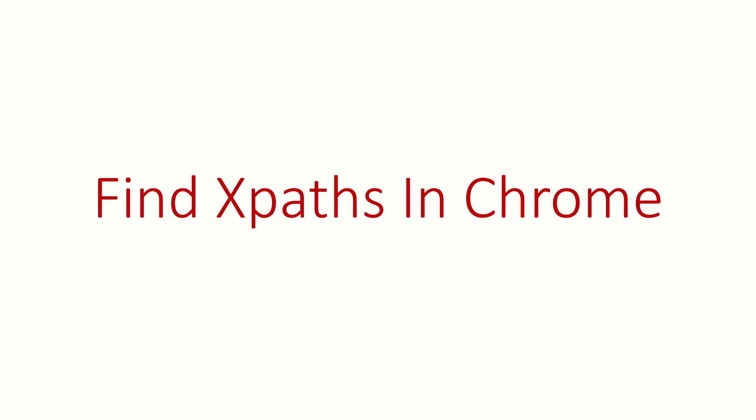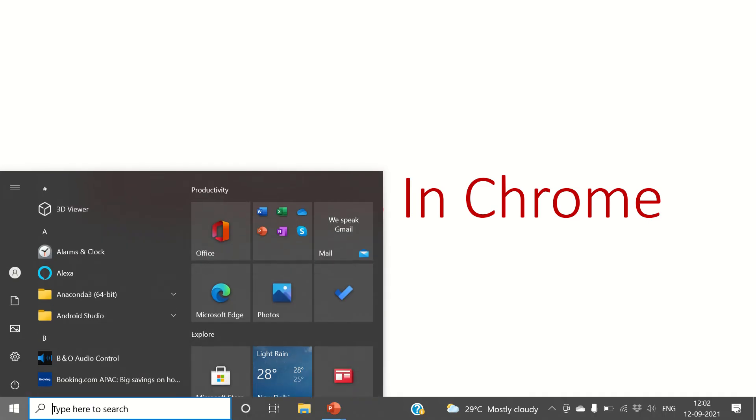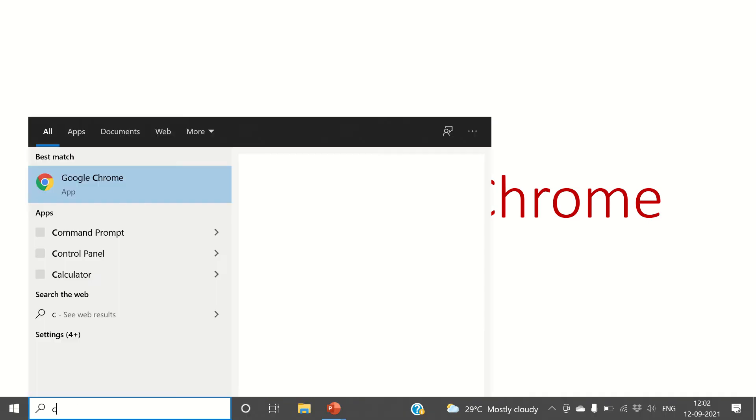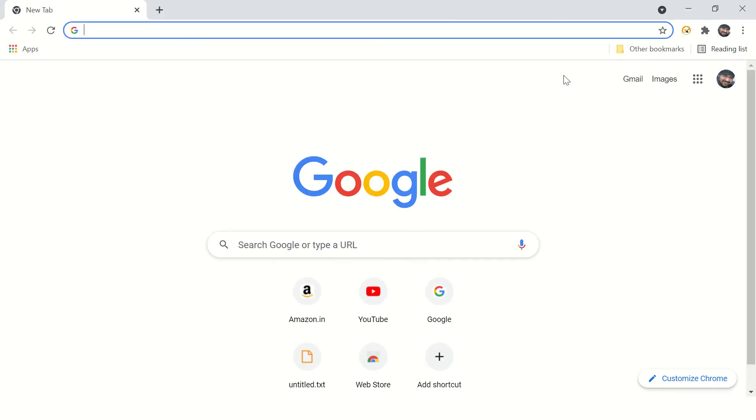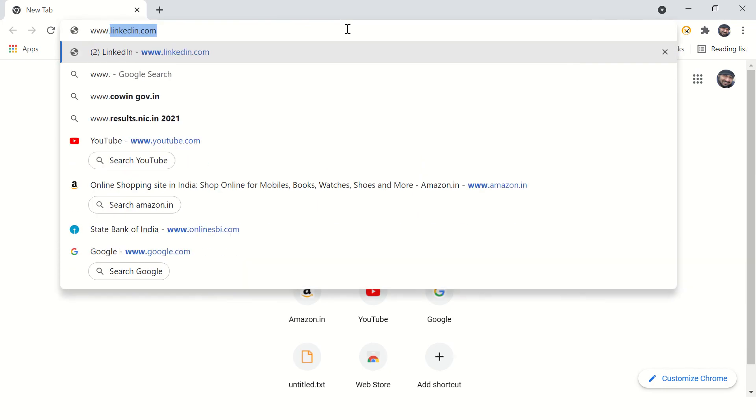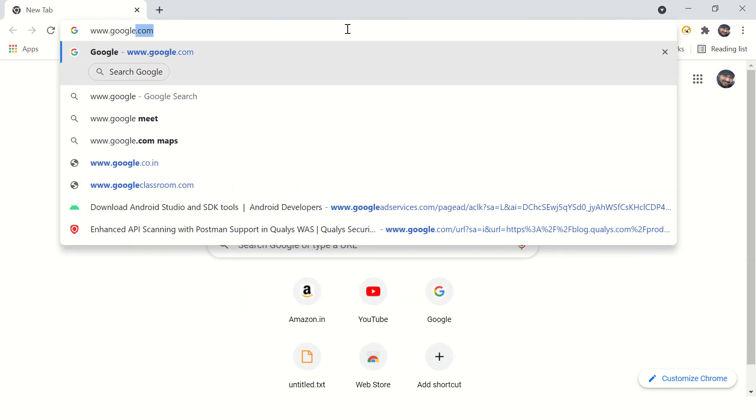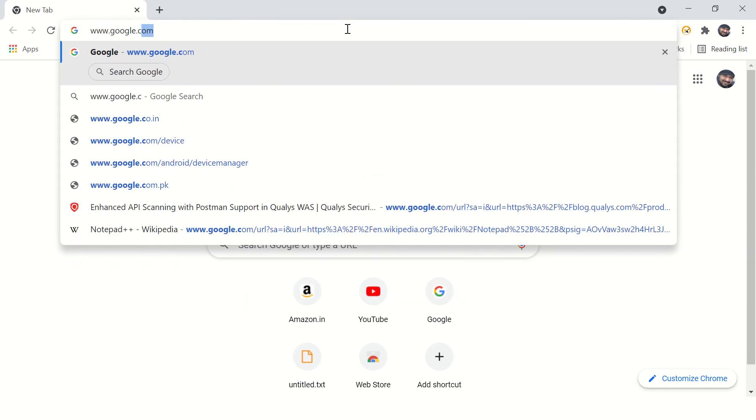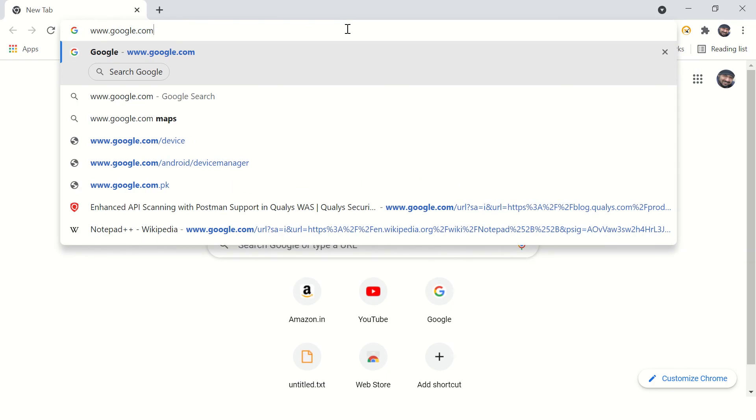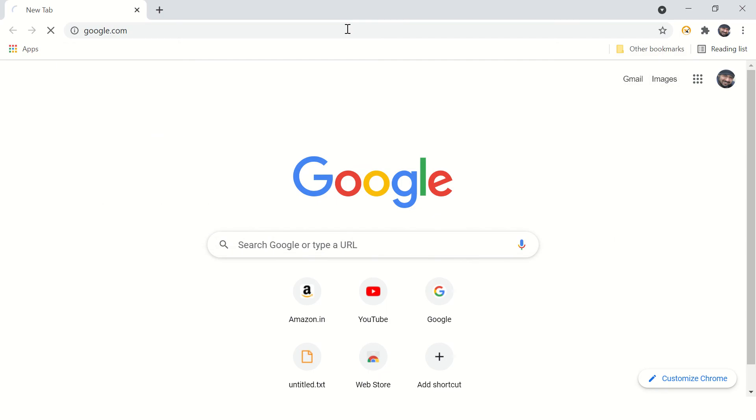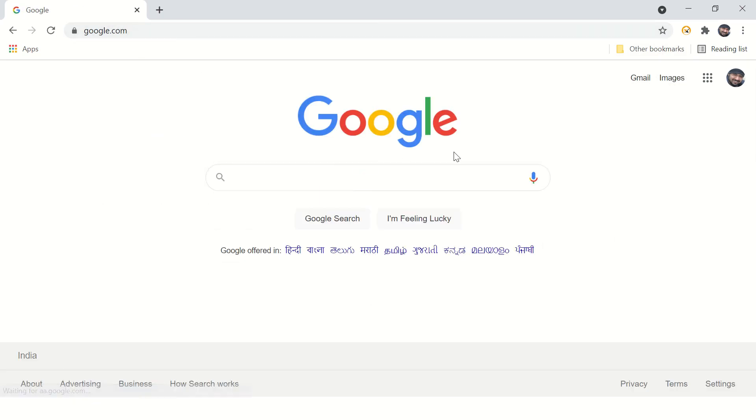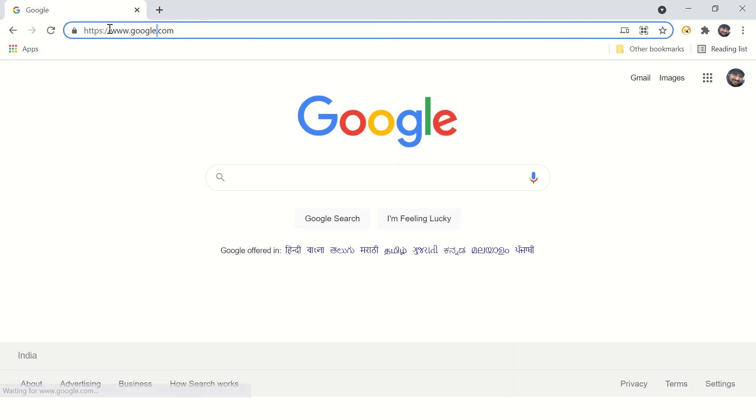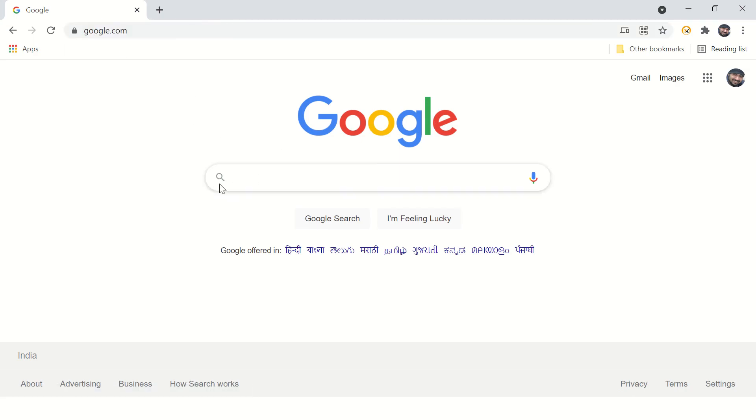Hi guys, welcome back. In this video we're going to see how to find XPaths in Chrome. Let's open Chrome browser and open any website, google.com. Make sure you open the website and don't use the default page you get when you open Google Chrome. You must type something here.